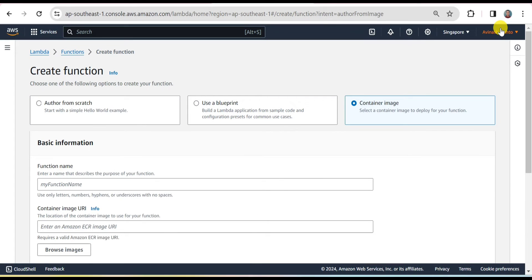There are two main reasons for this topic. First, if you want to run your Docker image in a serverless architecture, this is one of the best approaches. Second, if you create a Lambda function using a zip or unzip file there is a limit on file size — if your zip file exceeds 50 MB or your unzip file exceeds 250 MB, Lambda will not allow you to create the function. In such cases, you can still create the Lambda function using the container image approach.